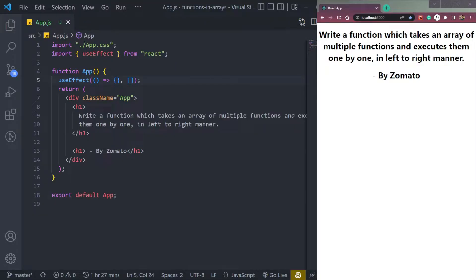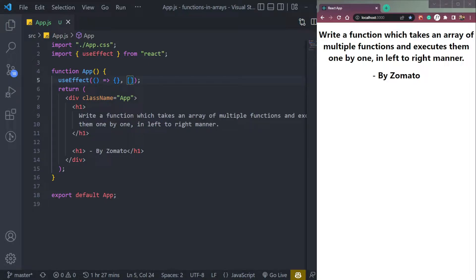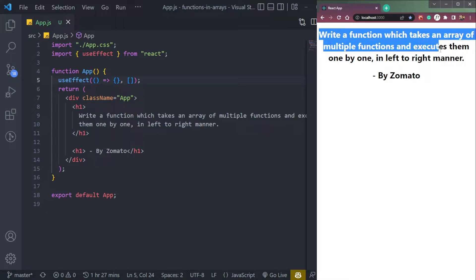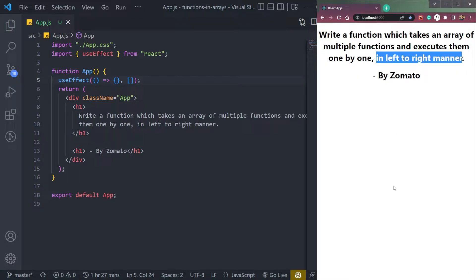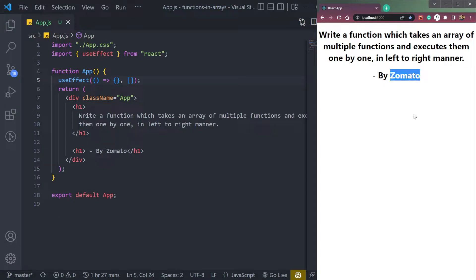Hey guys, I'm Mishan, and welcome to cybernatico. So in this video, let's see a question that says write a function which takes an array of multiple functions and executes them one by one in left to right manner. And it has been asked by Zomato in their interview session. So let's try to tackle this question.